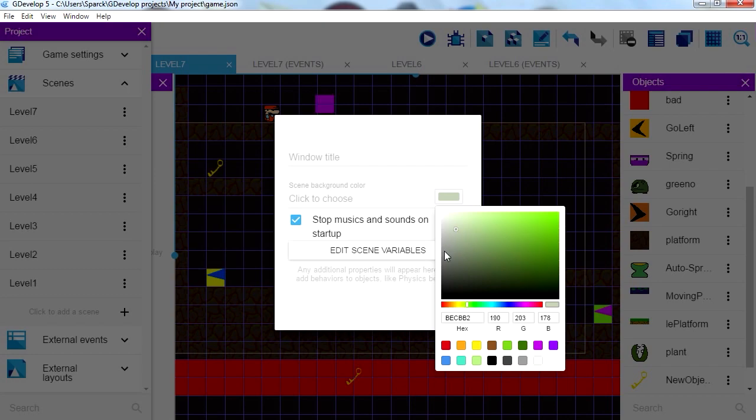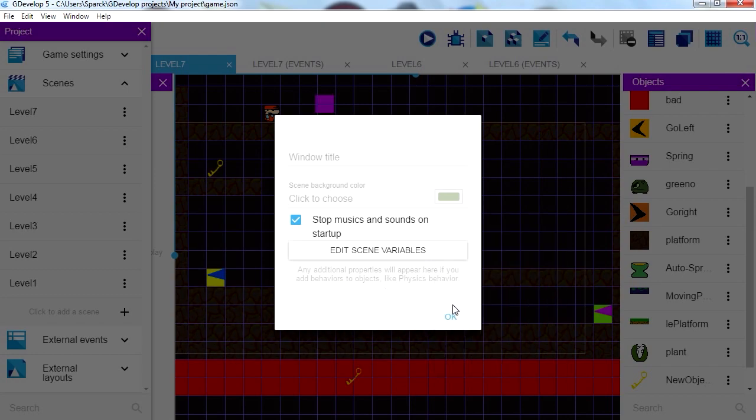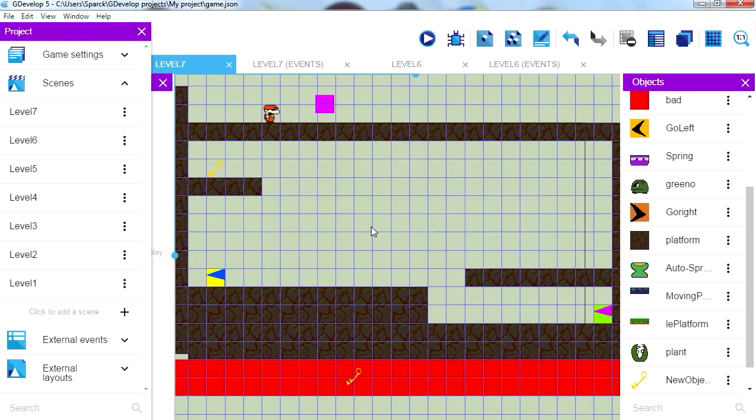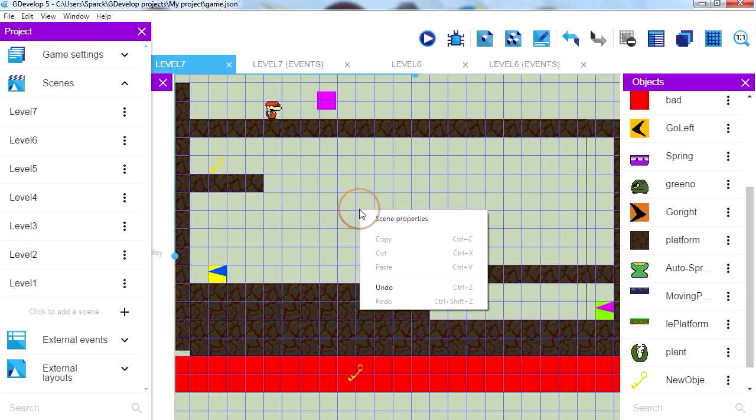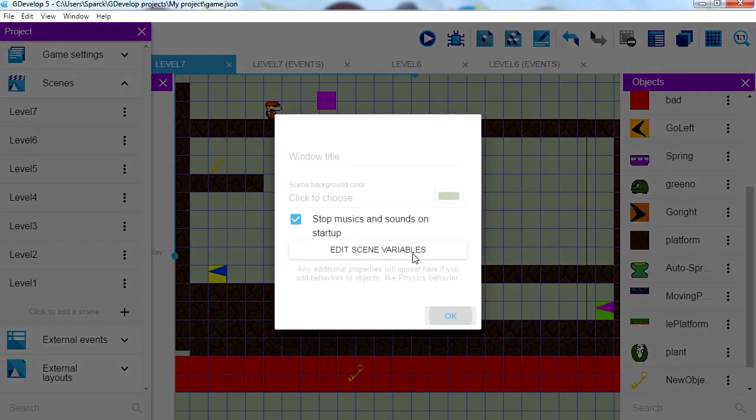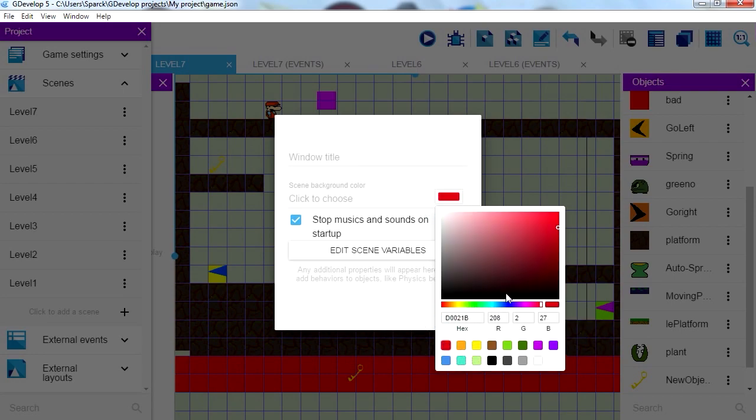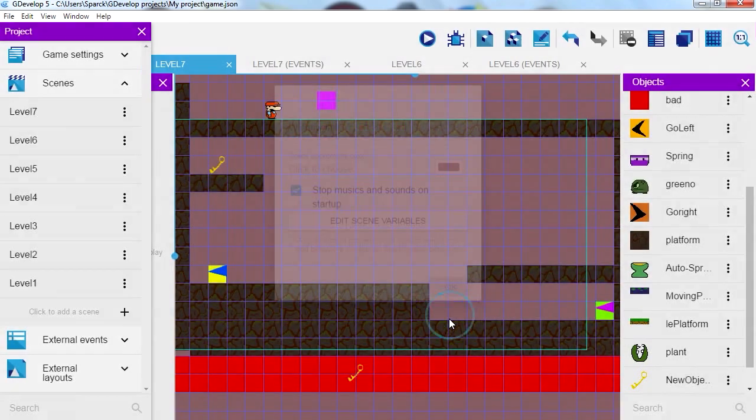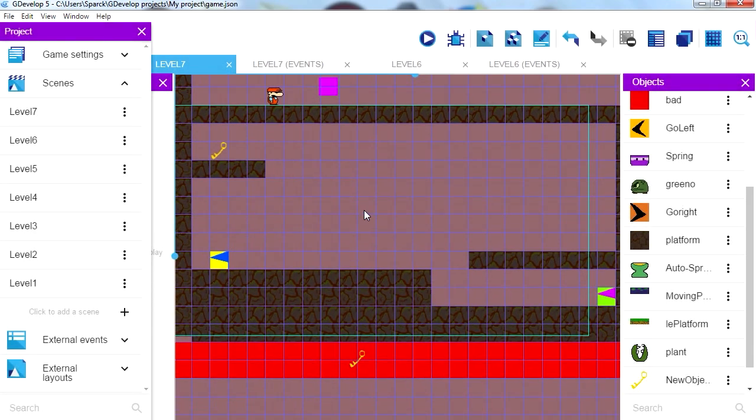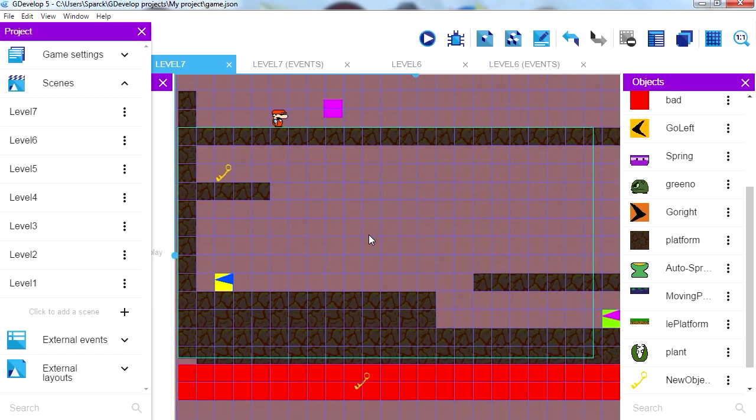Maybe green, green works, kind of works. Oh you can't see the green with the yellow. Let me try something in the red range, like this I guess. Alright there we go, I think that works, it doesn't look bad, who cares.